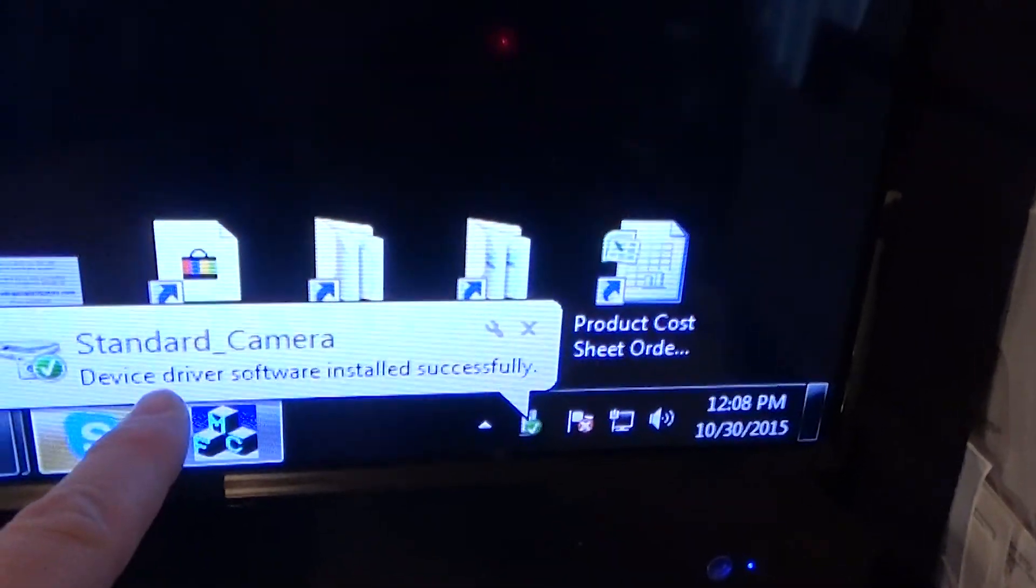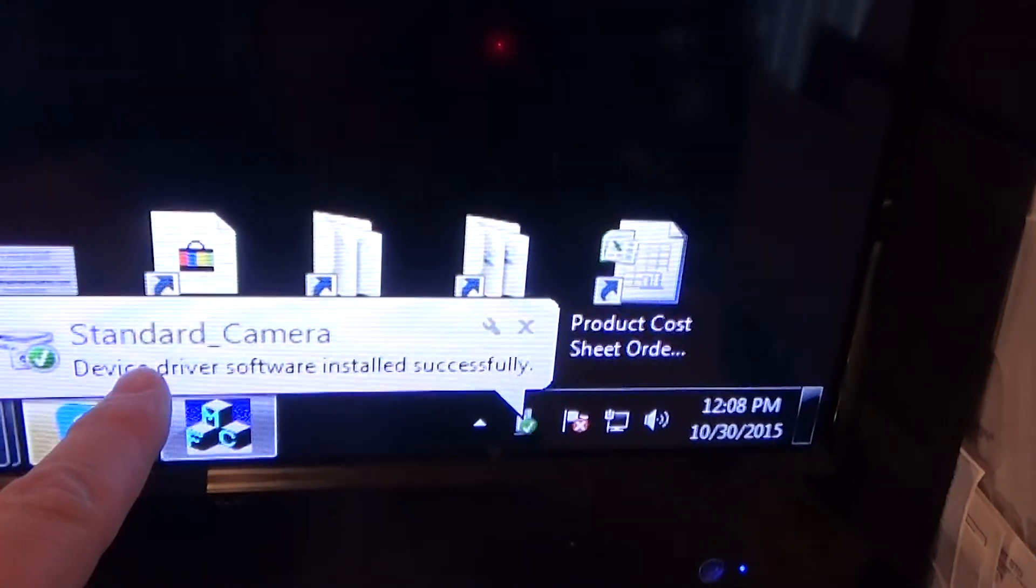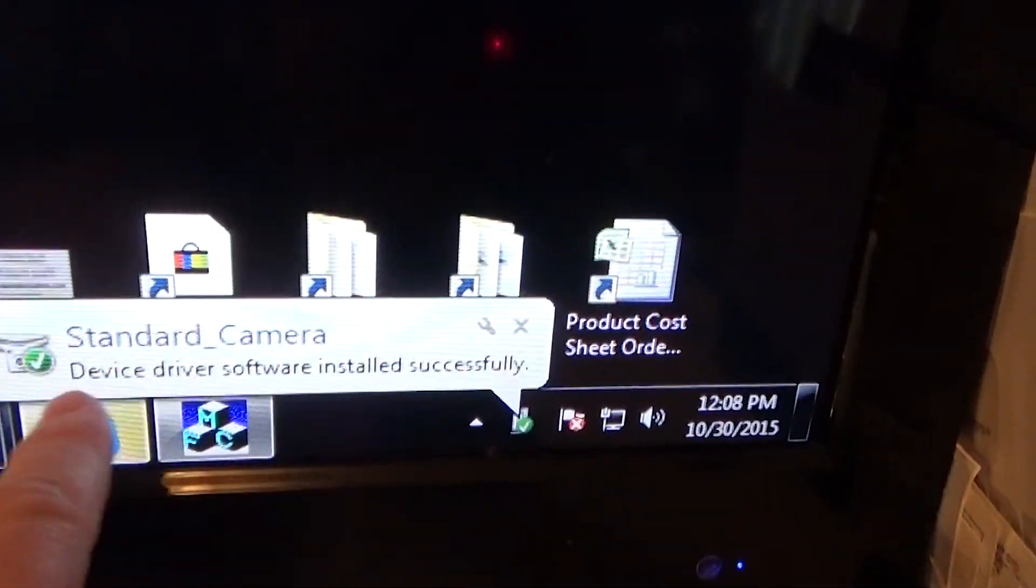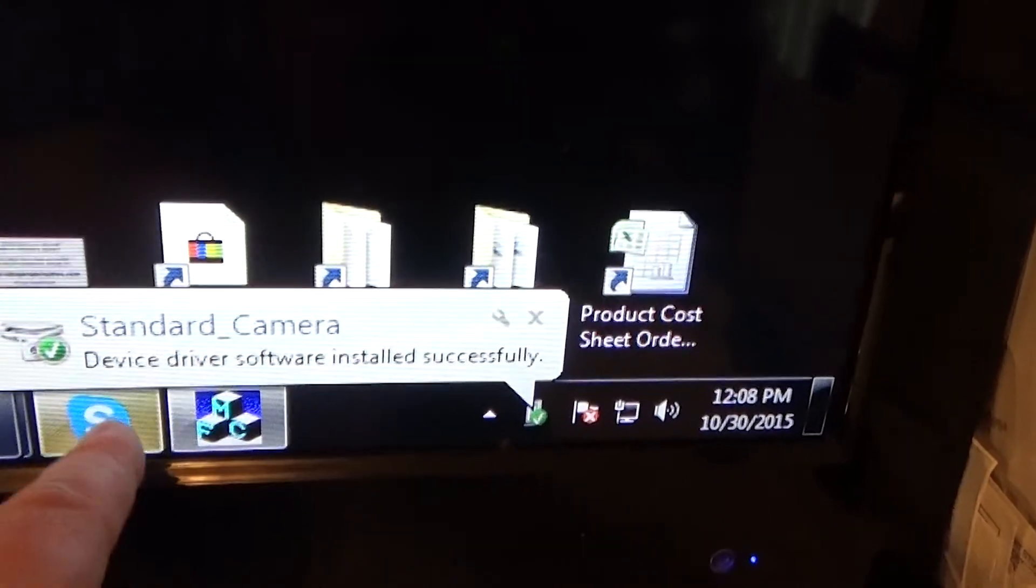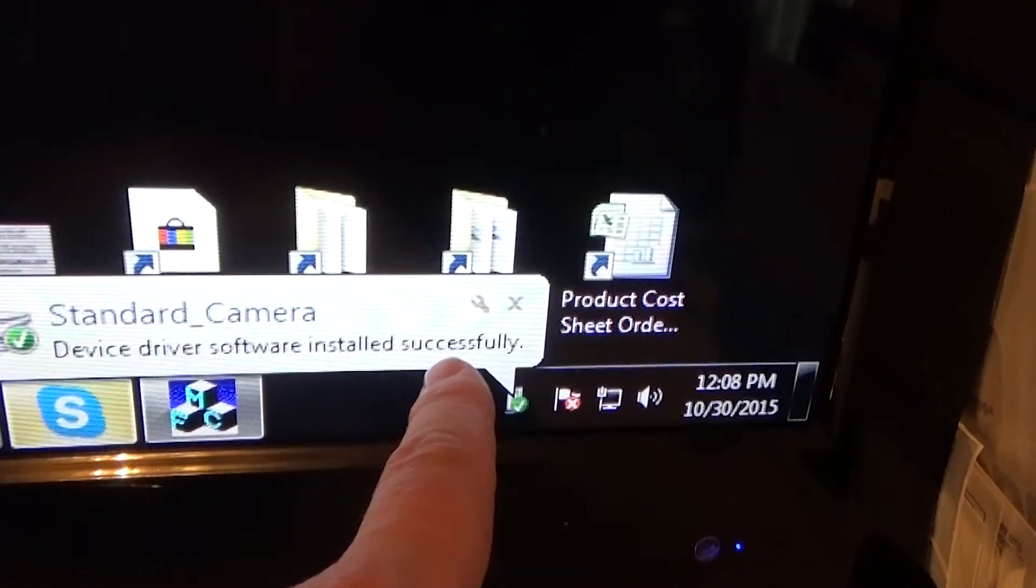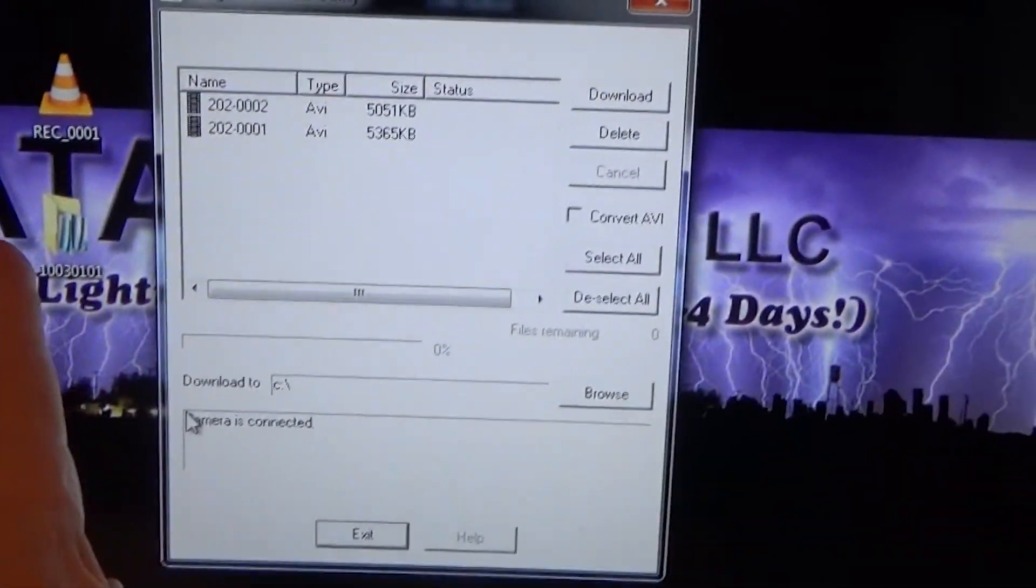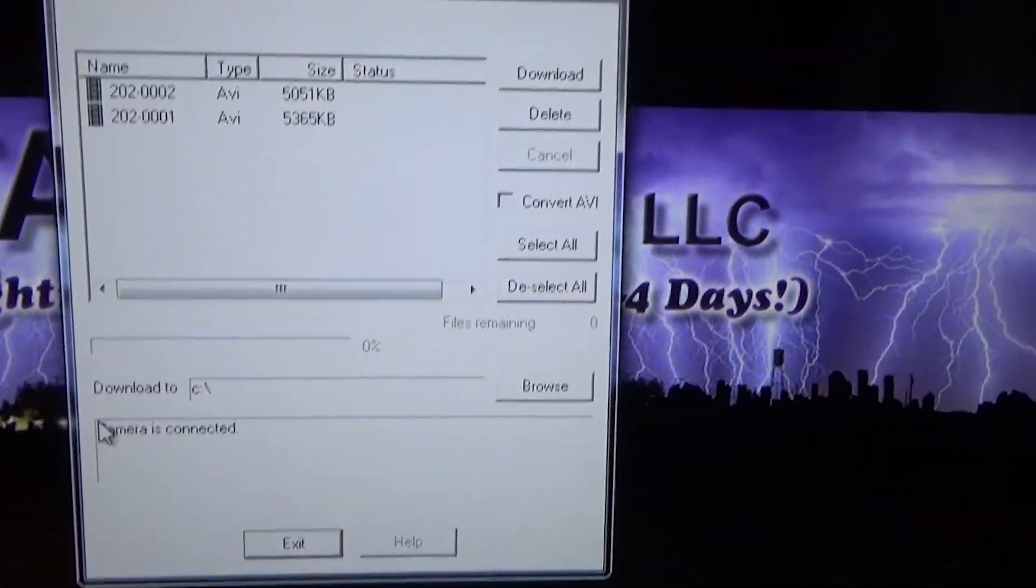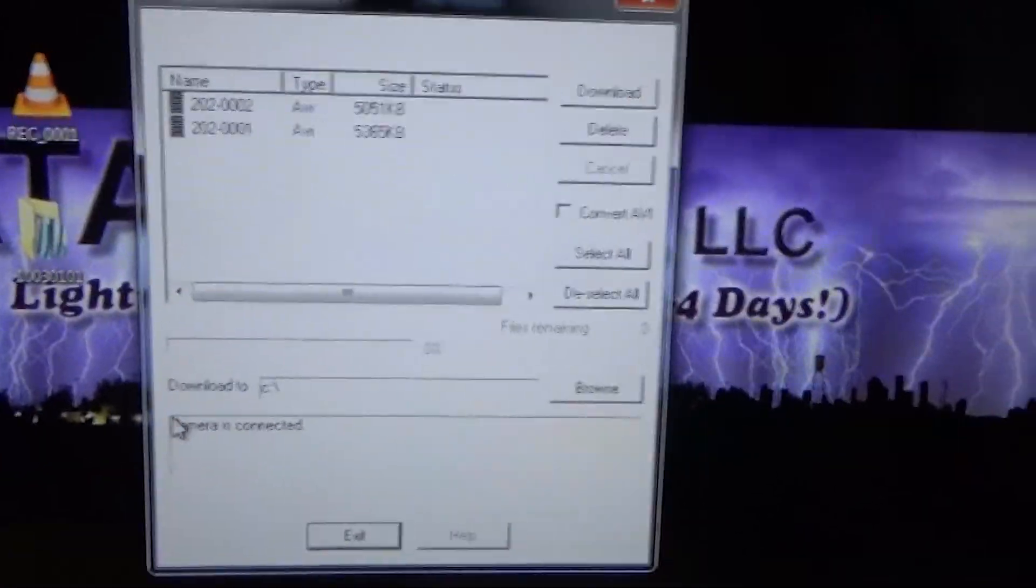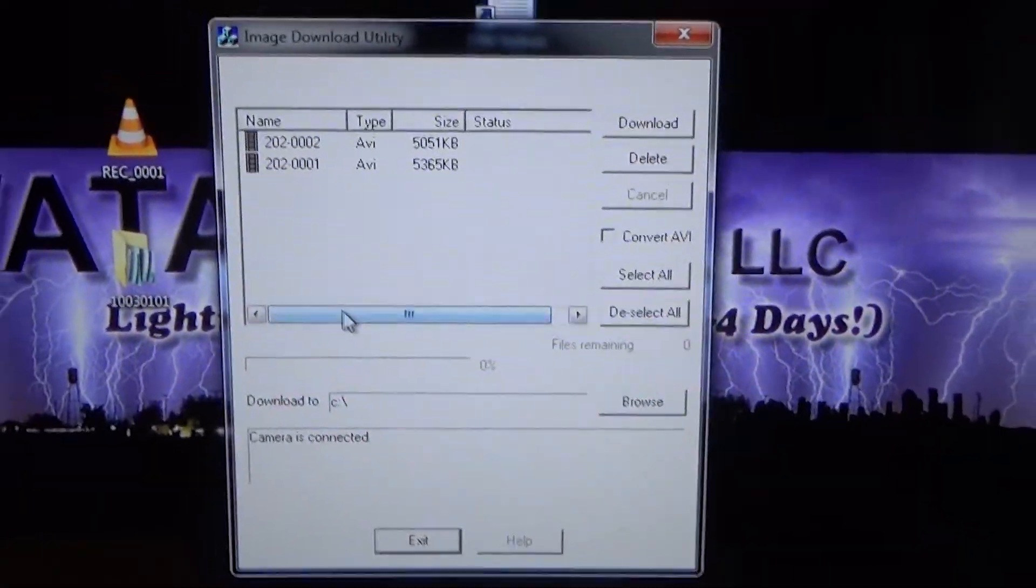Now, right down here, this thing popped up really quickly and it said device driver software installed successfully. Now it opens this image download utility which you don't really need to run. So I'm going to go ahead and just close this.